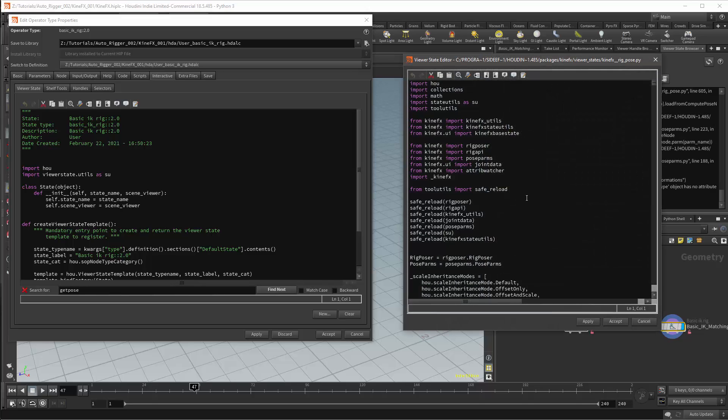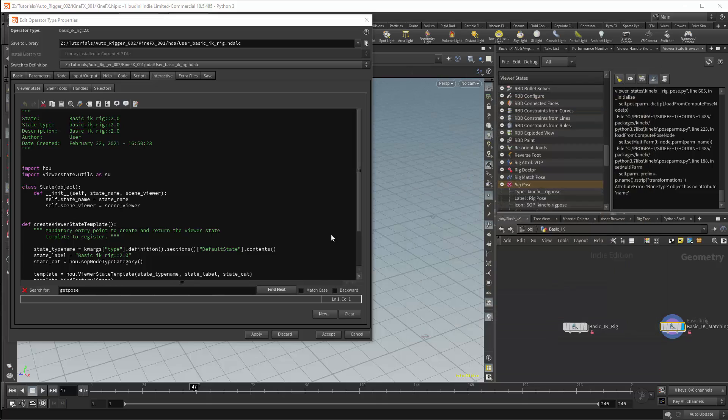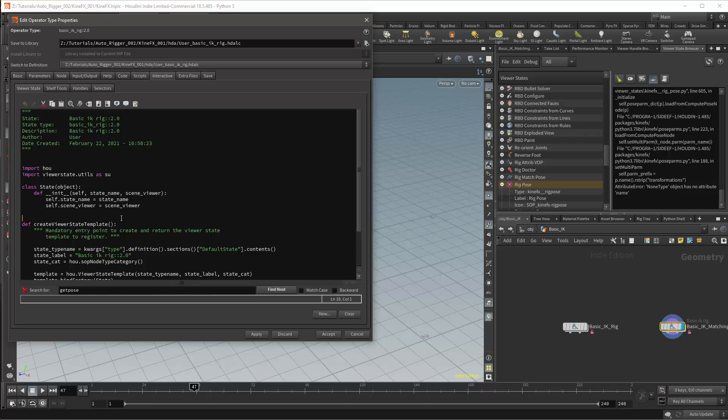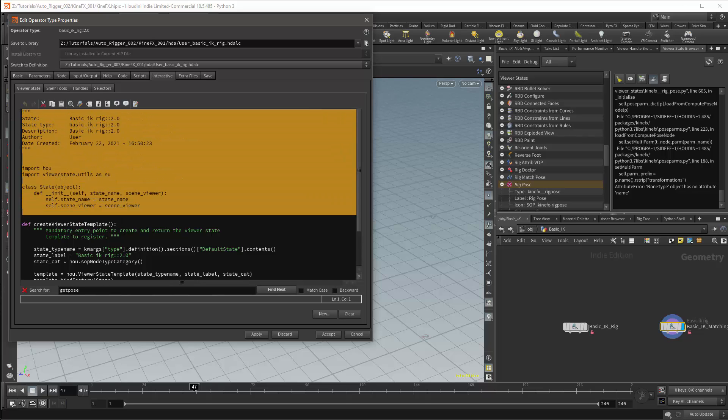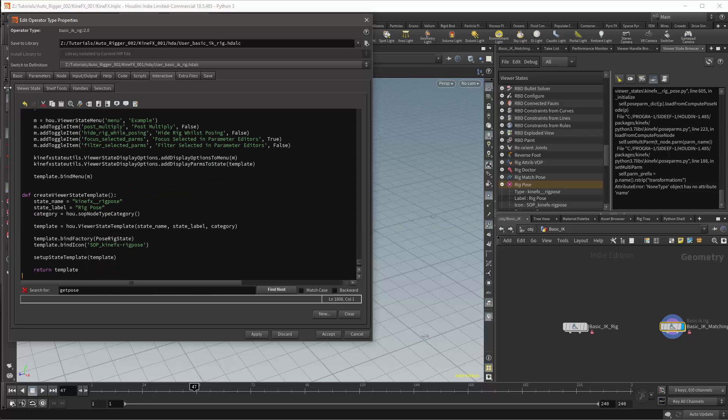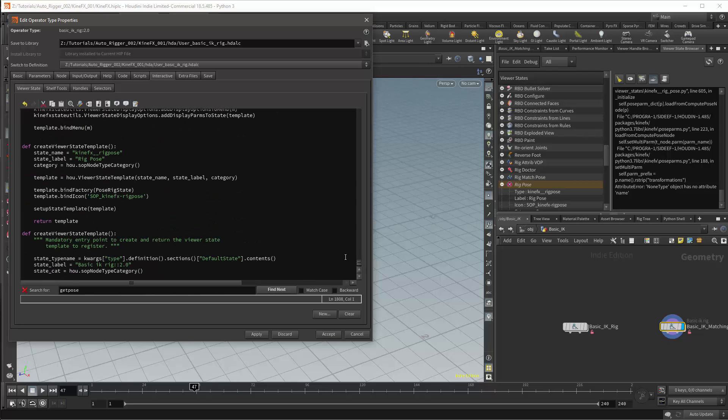This will give me the script for the viewer state. I will copy everything. And then I can close this window. I will then edit my custom viewer state template. There is a function called create viewer state template. I will select everything that precedes this function and delete it. I'll then paste the rig pose script here. My create viewer state template should now be right at the bottom of the script. And we'll scroll down to the bottom of the script. And we should now have two copies of the create viewer state template function. One my original. And the second should be from the rig pose viewer state.